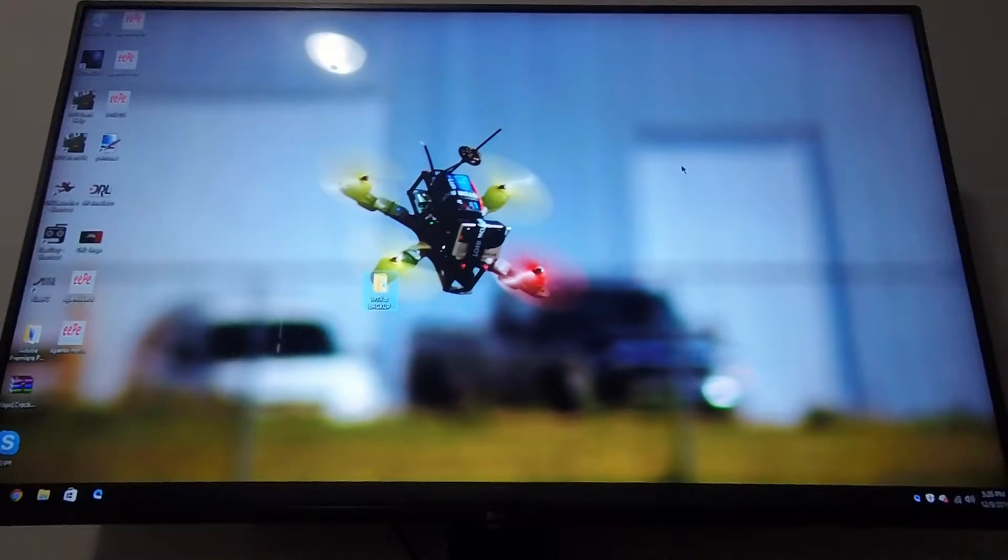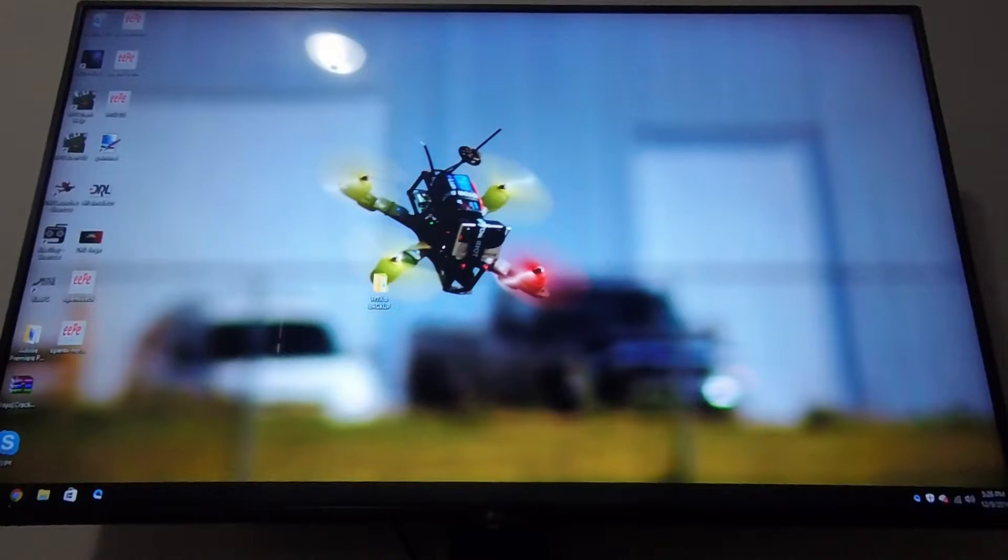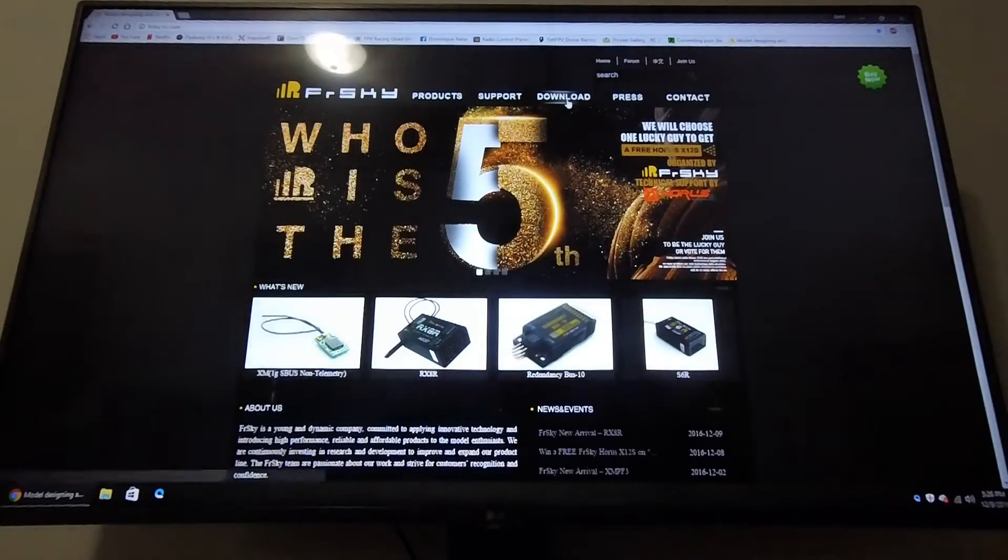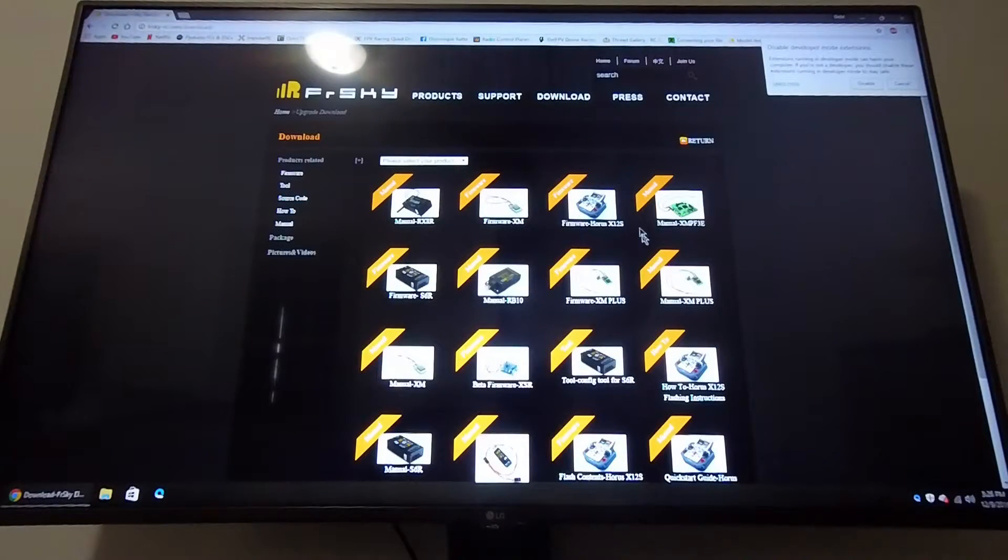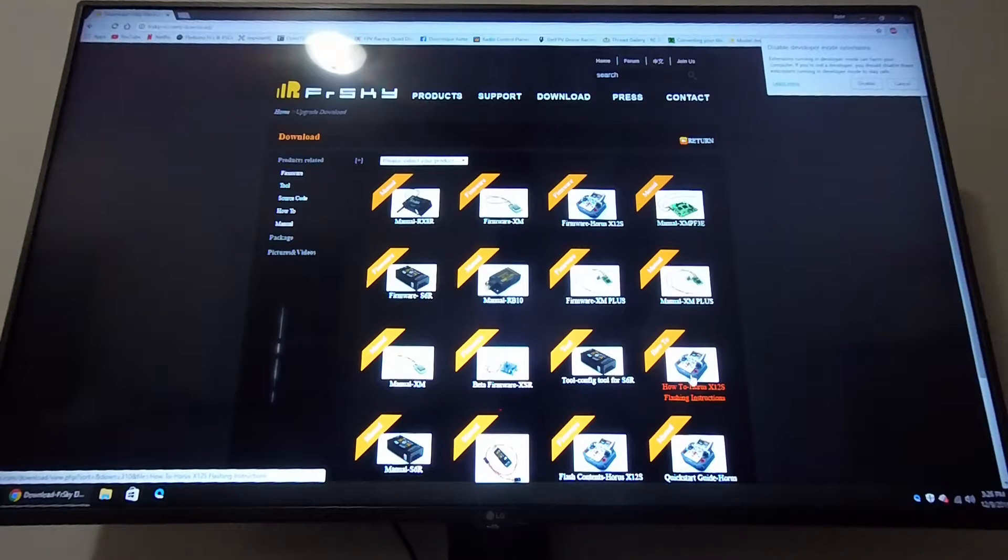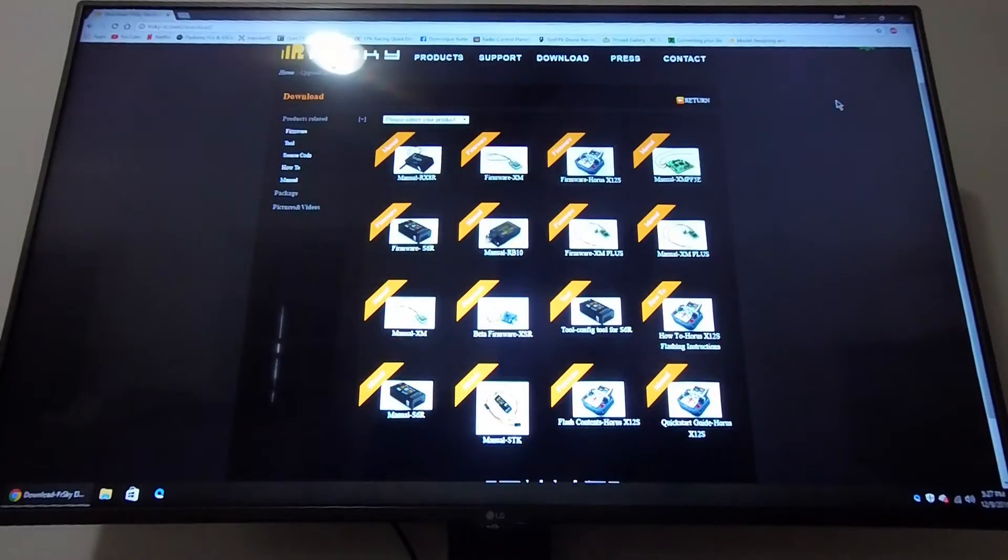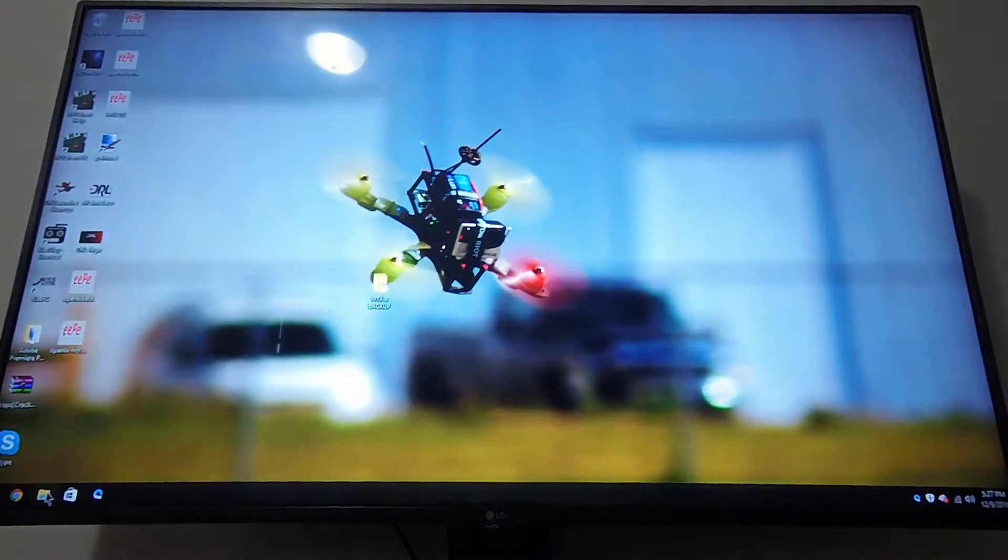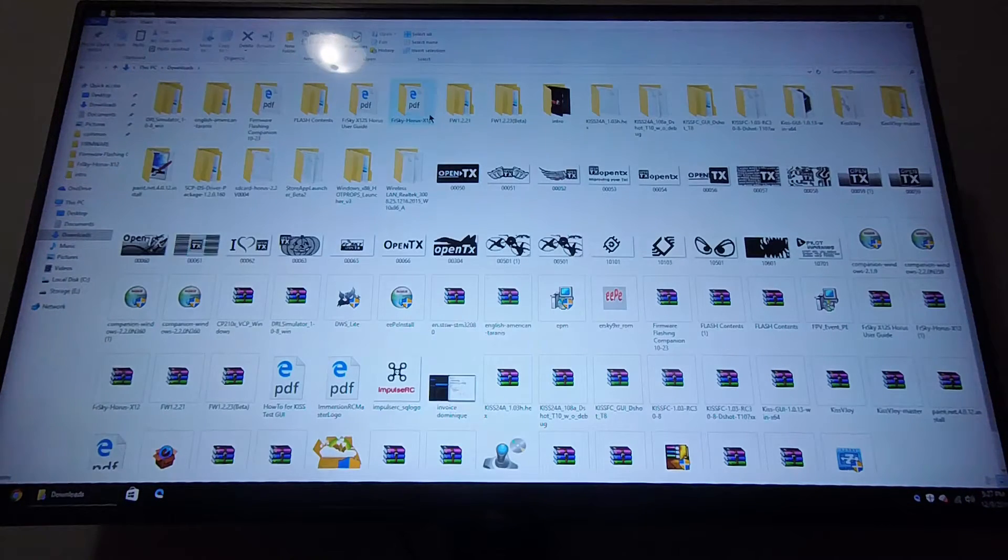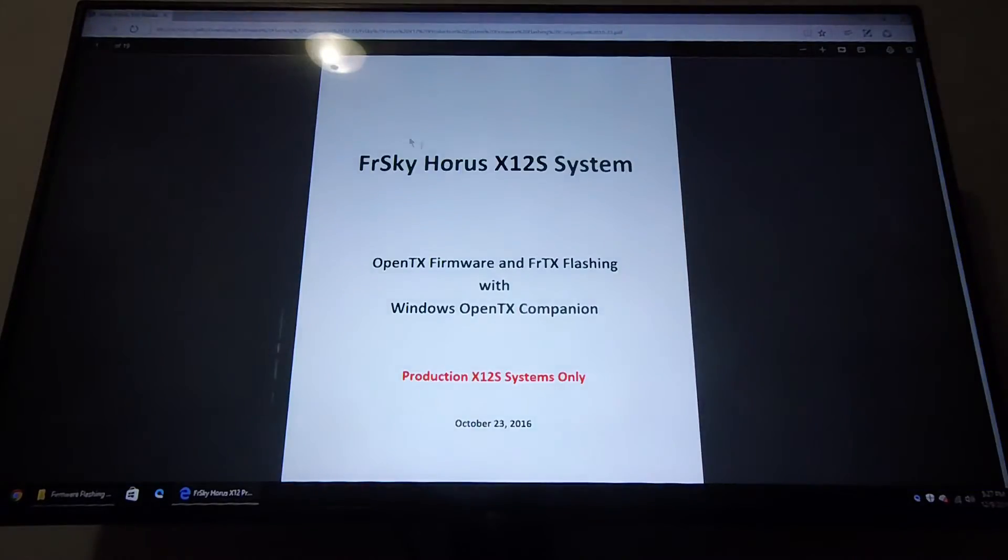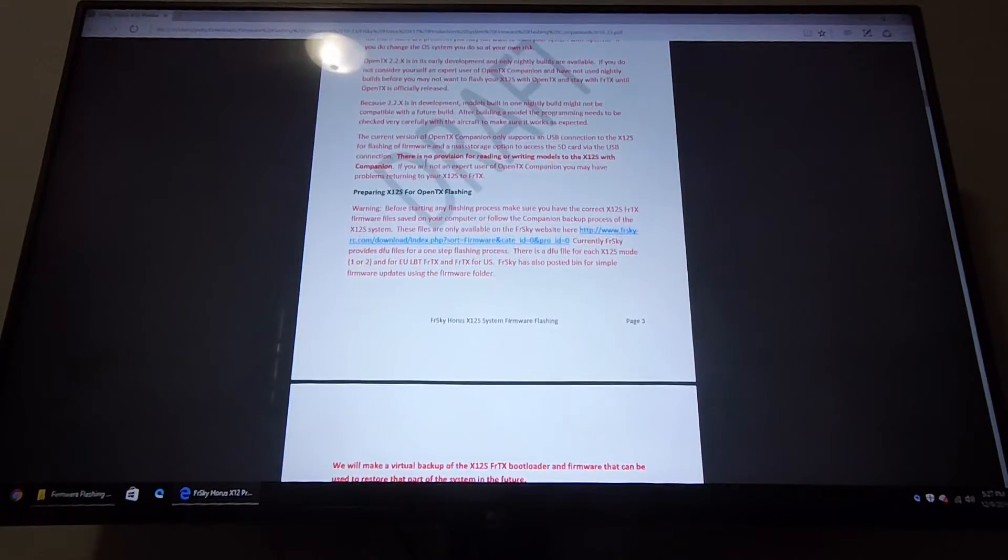You backed up your Horus so you can always go back with the OpenTX companion software, which is pretty cool. You're going to want to navigate to the FrSky website. In the downloads, I want to find the how-to on how to flash a Horus X12S flashing instruction. You're going to want to download that. I already downloaded it to my downloads folder and take note where it's going.